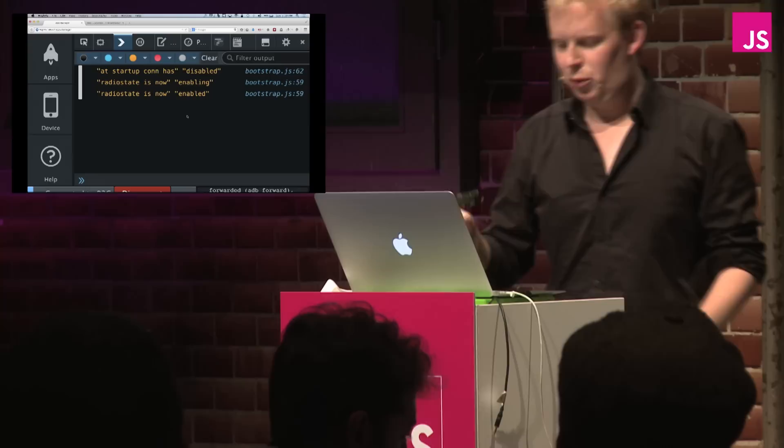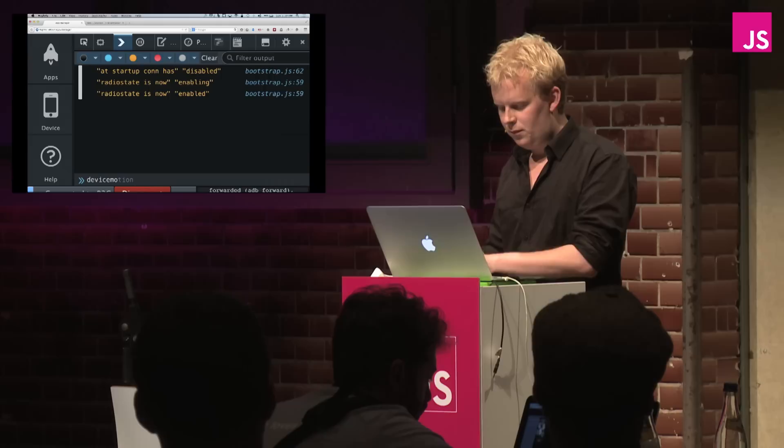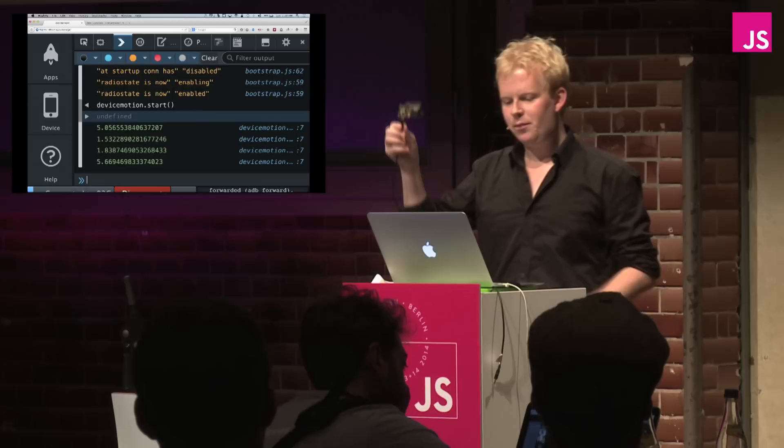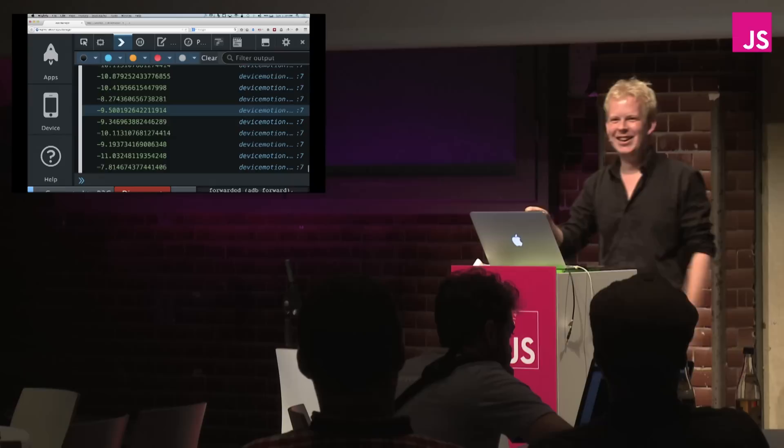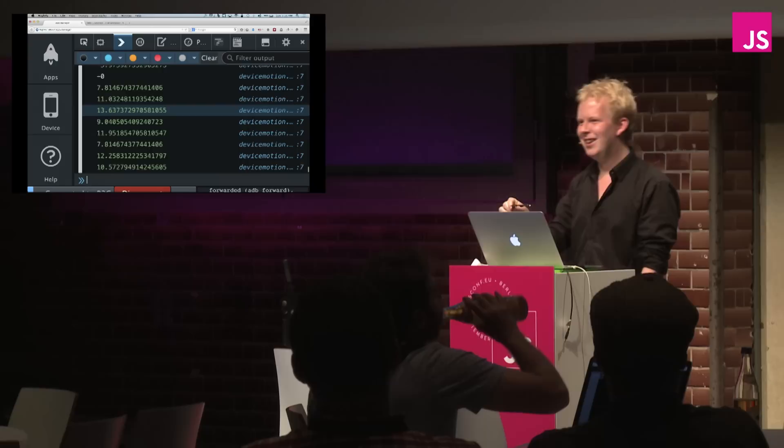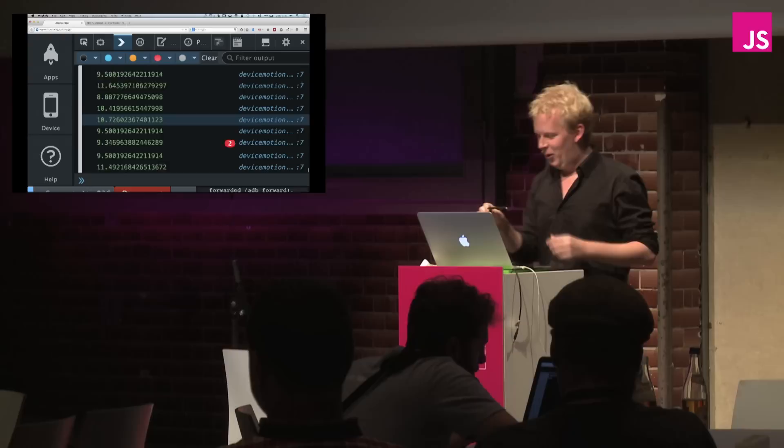And now I have a JavaScript console that I can talk to and do device things with. For example, if I want to read the device motion, because this thing also has the accelerometer in it. I now get the horizontal acceleration, including gravity. And here's cool. If I turn it around, it gets into the minus. Woo-hoo! Okay. So that was pretty cool.